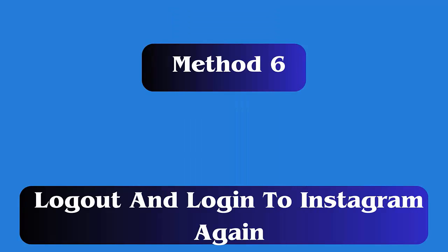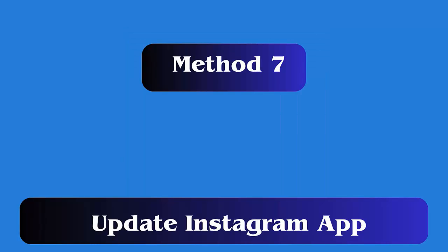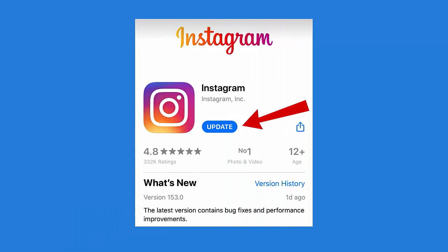Method 6: Log out and log back in to Instagram. First, click on your profile icon on Instagram, then click on the hamburger menu. After that, press the Settings option, scroll down, and click on the Log Out option. Once done, log back in to the app.